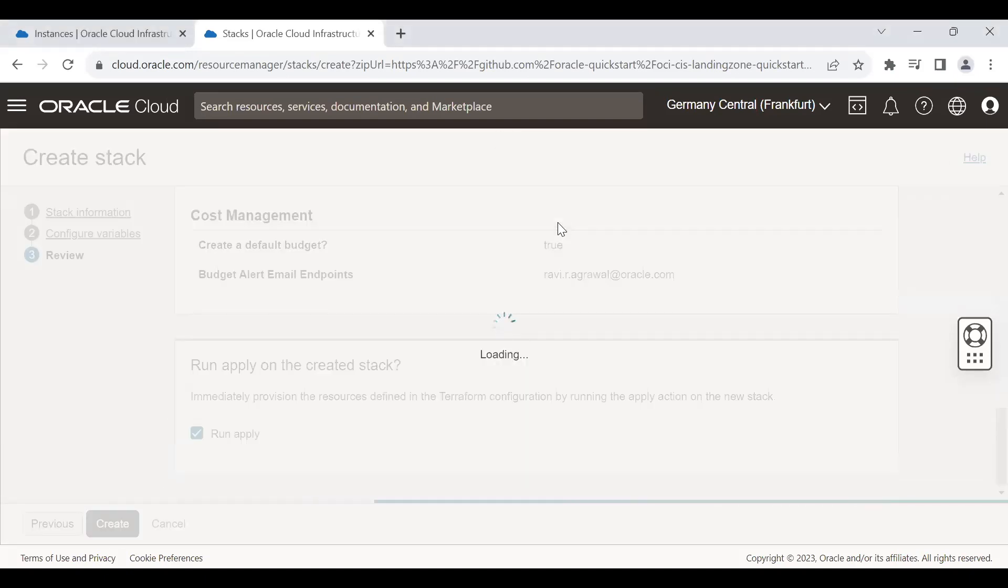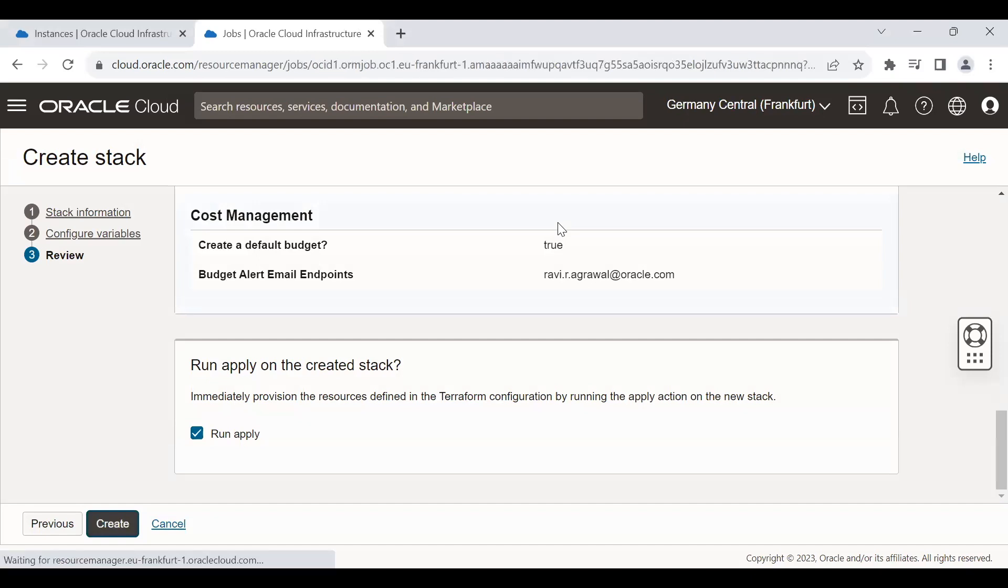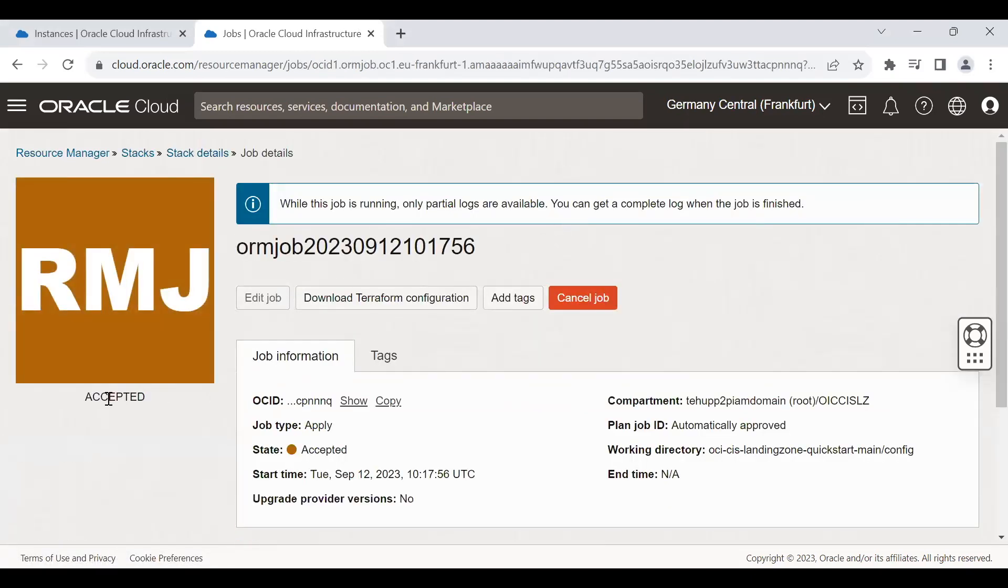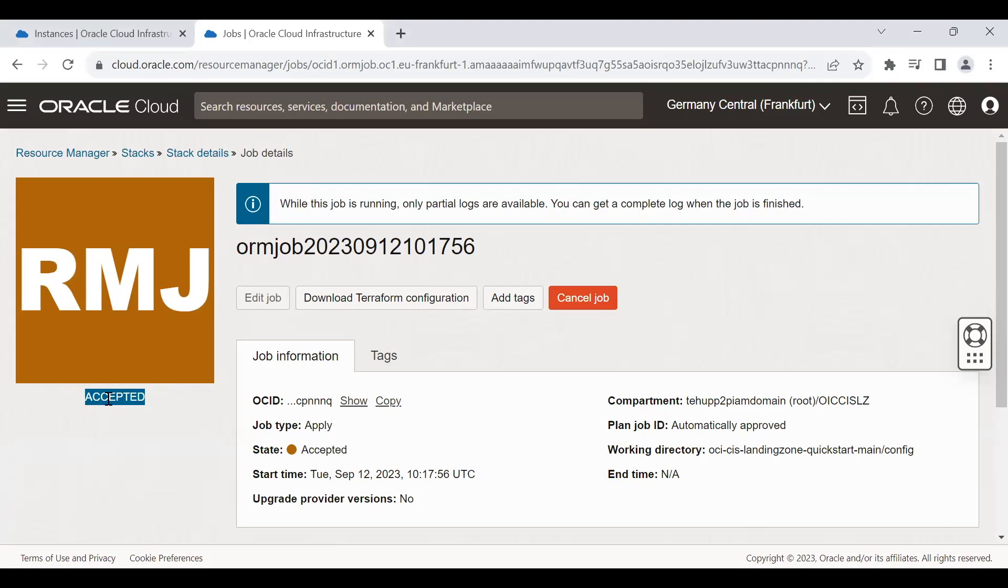When you click on create, it will create a job for us. Currently job is started with an accepted state. Soon it will move to in progress and success.